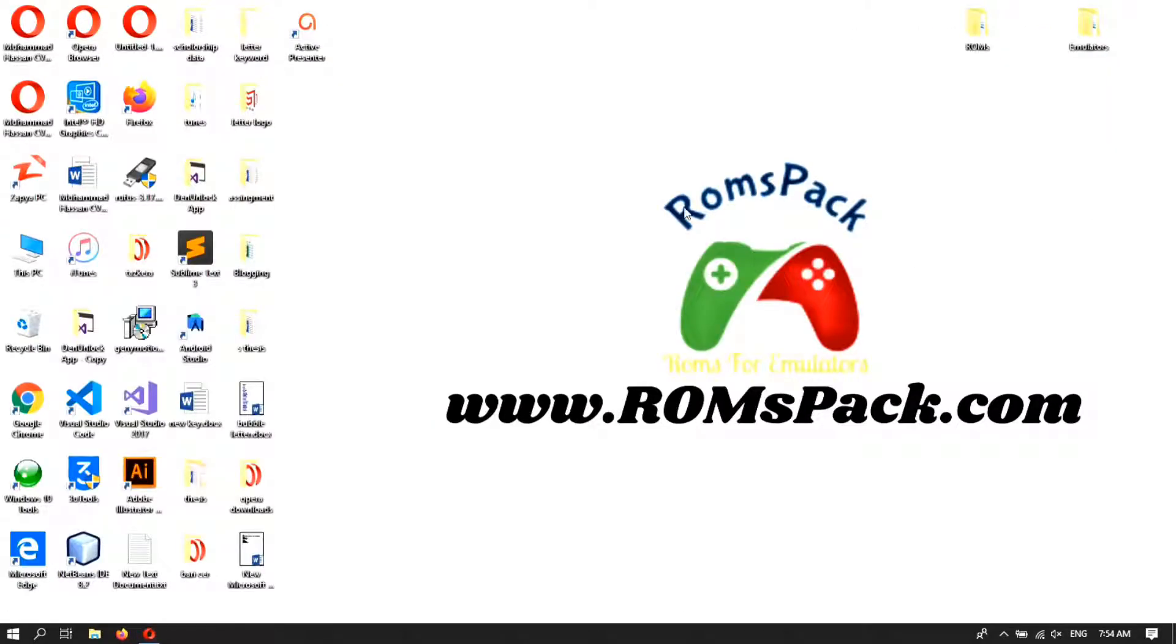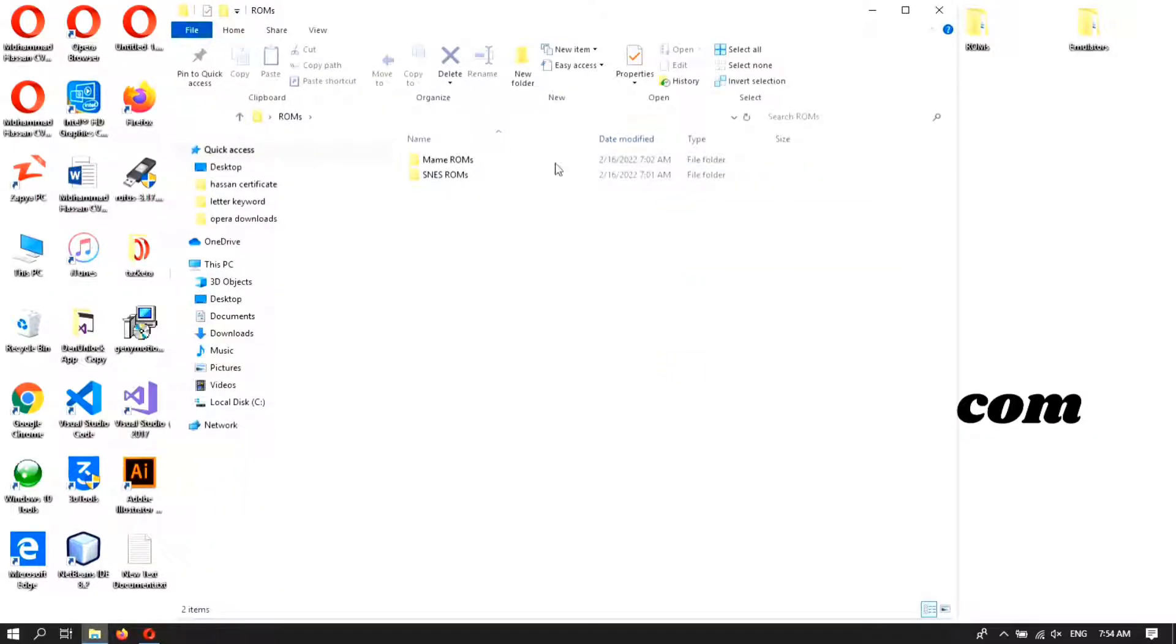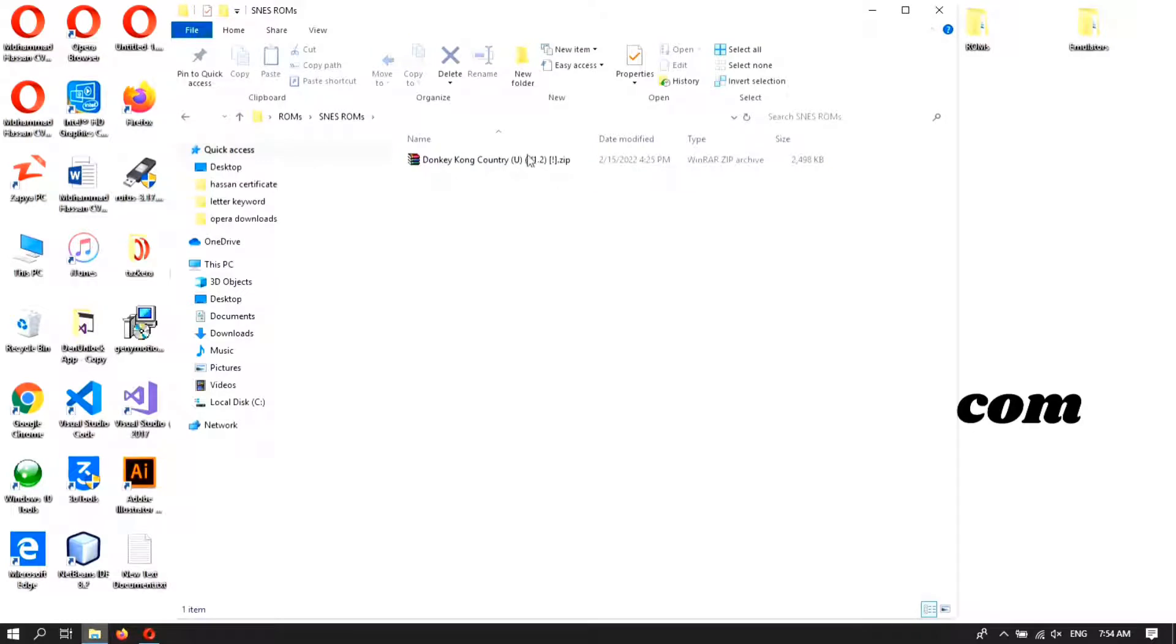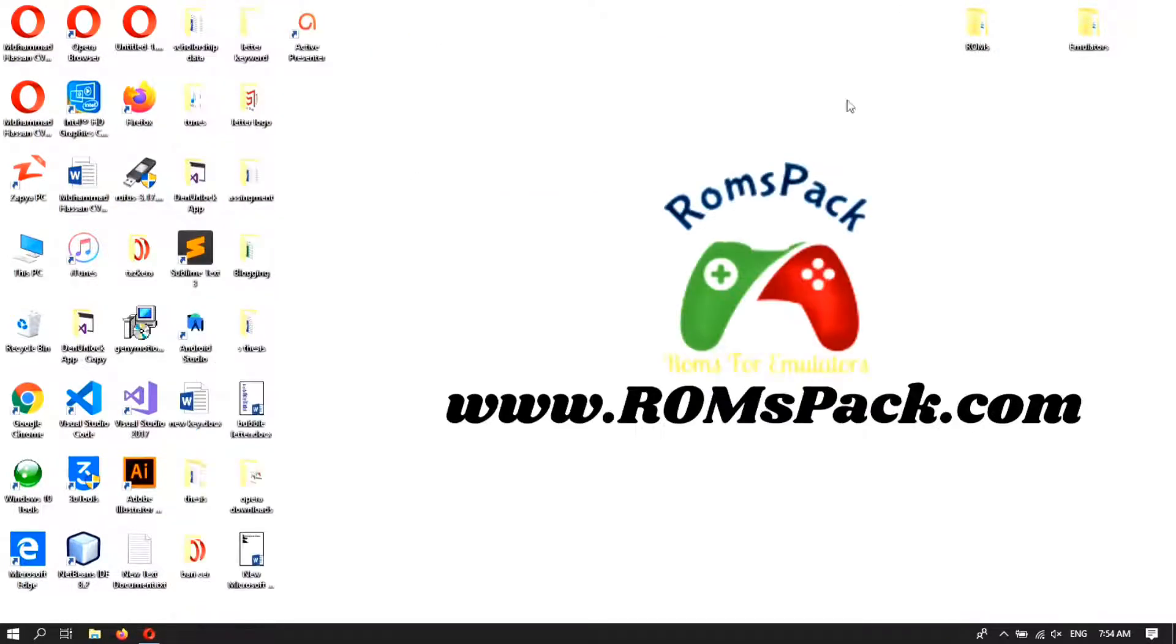After the download complete, copy the file into a folder. In my case I have copied the files in SNES Rooms. I have downloaded just a single file to show you how it works.